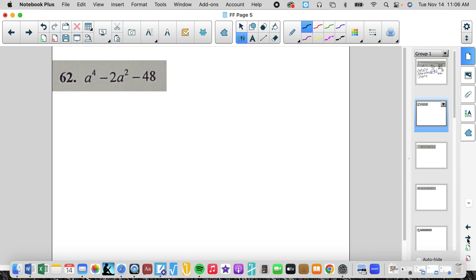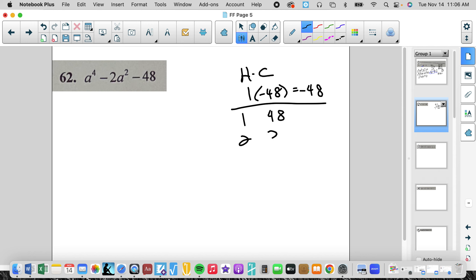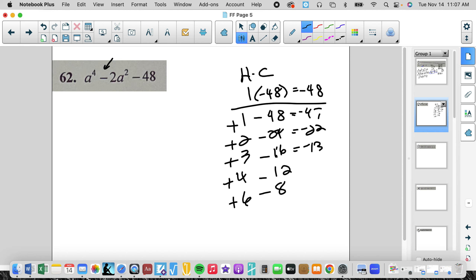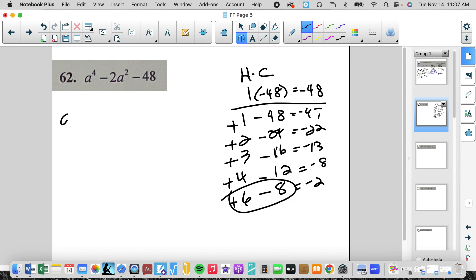Problem 62 — again we're going to go through that hierarchy. Standard form: yes. Common factor: no. Perfect square: no. So we will use a times c. a is 1, c is negative 48, which gives us negative 48. Factors of 48 are 1 and 48, 2 and 24, 3 and 16, 4 and 12, and 6 and 8. Signs are different — bigger is negative — so negative 47, negative 22, negative 13, negative 8, negative 2. My middle term is negative 2, so these will be my two terms.